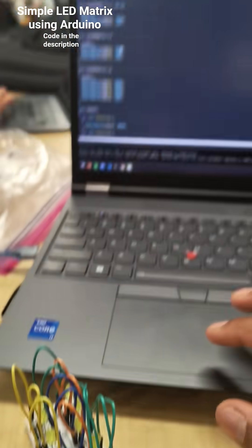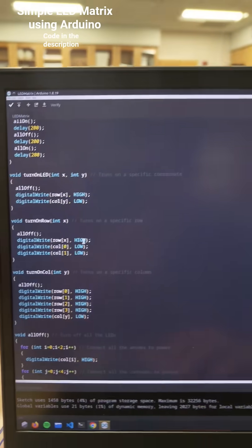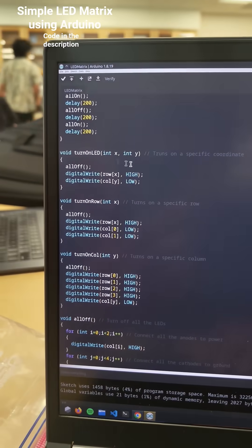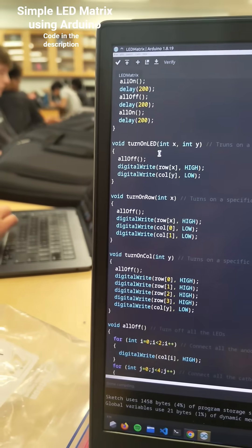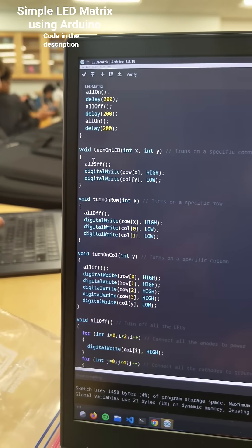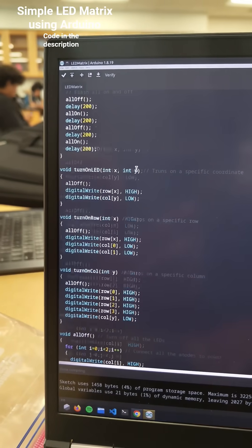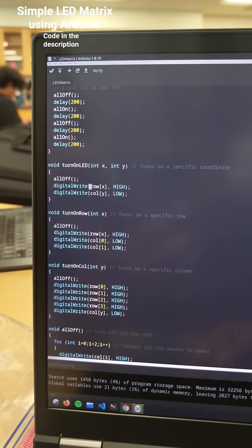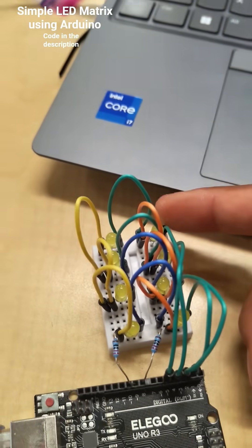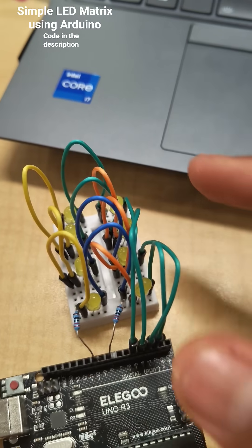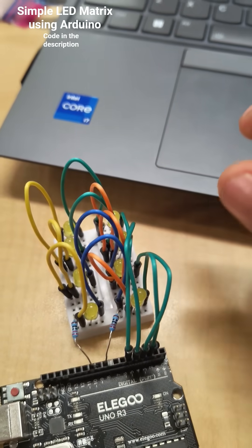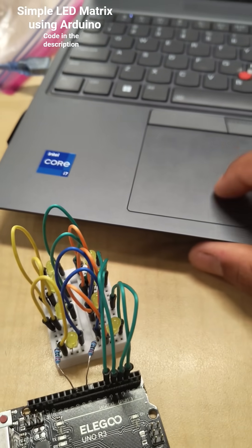Turn on the row, same concept, just inversed. To turn on a specific LED, we turn them all off first, and then give power to the row, which is the positive terminal, and then ground the column, which would turn on a specific LED.